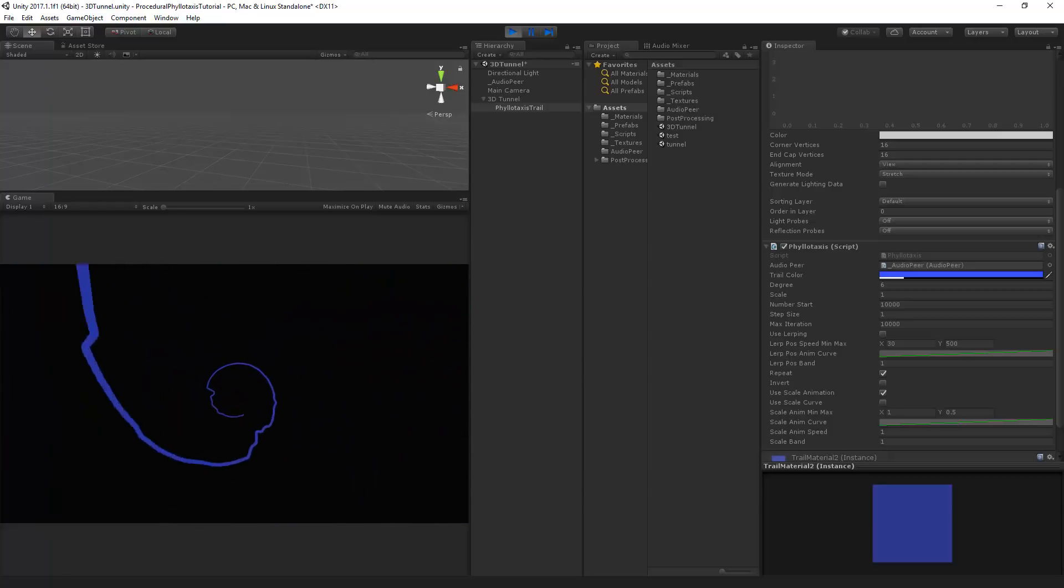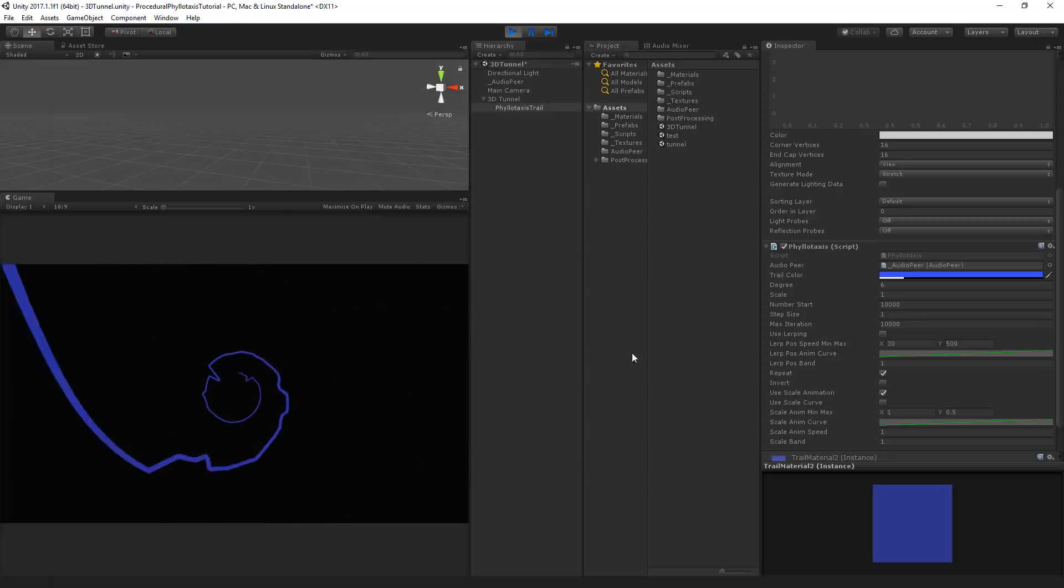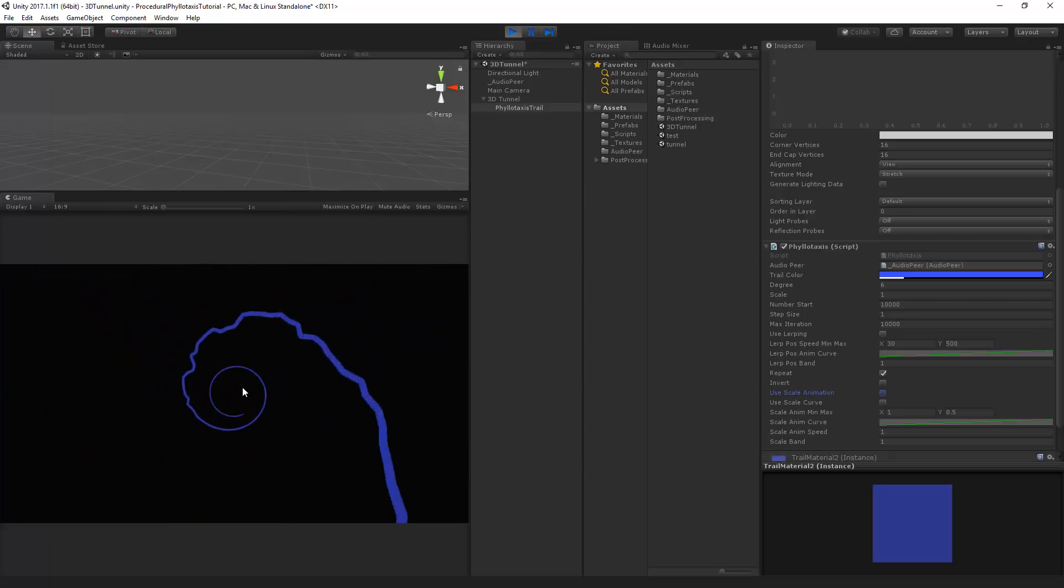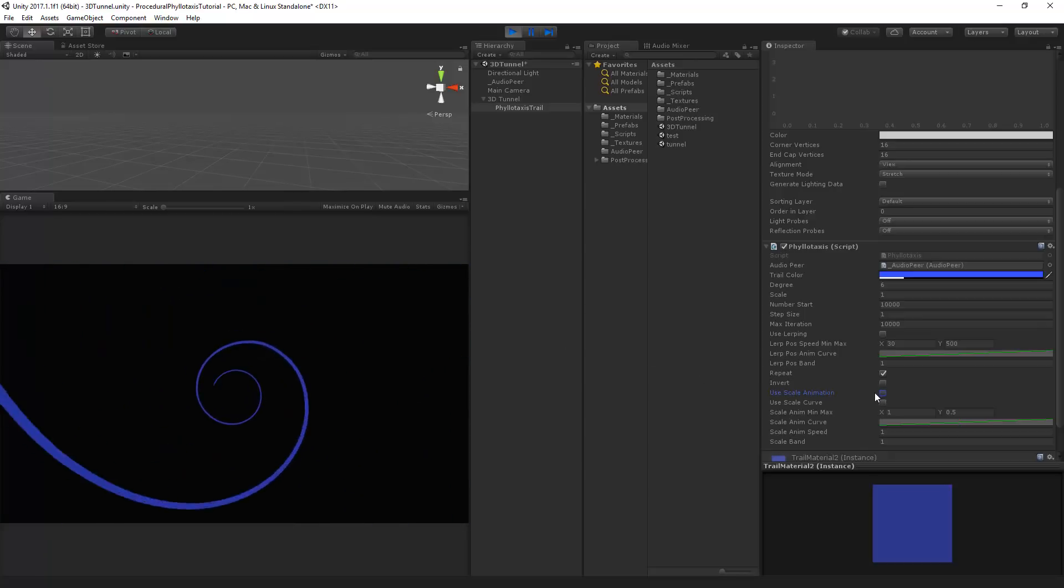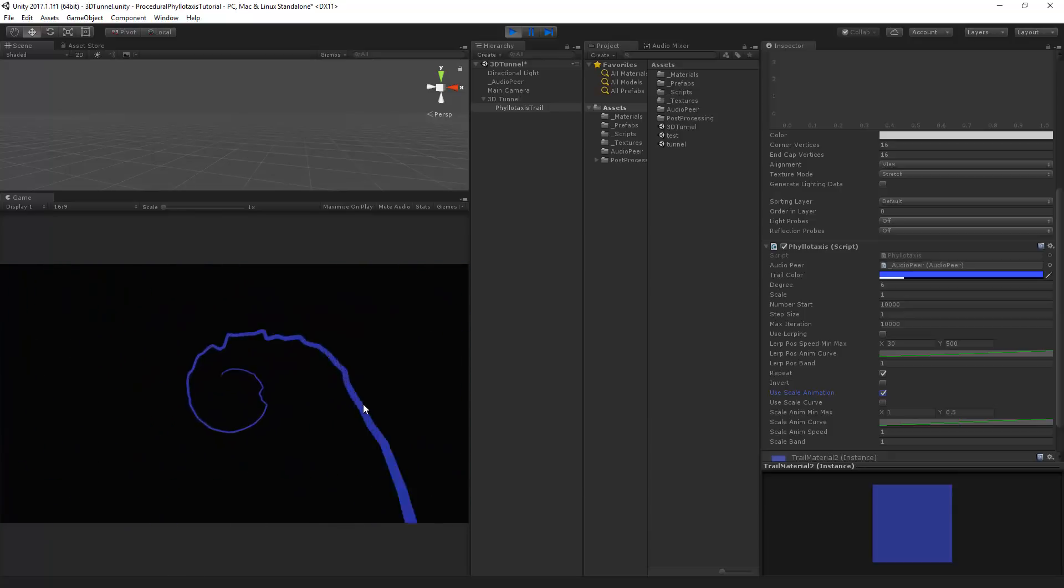So when you combine these things together you get very different things. Because if we're not using the scale animation it will just go around. And if we are using it it will give a little bit of a different feel to it.